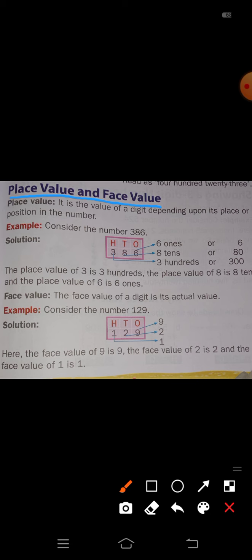Place value means the value of a digit depending upon its place or position in the number. In Kannada, place value means 'Stana vele' — the position in which that digit is placed in the number.